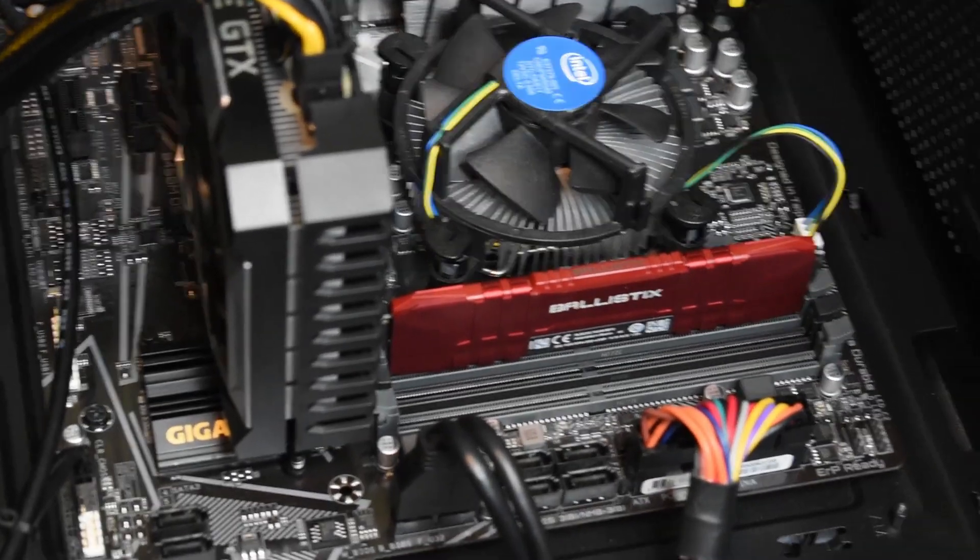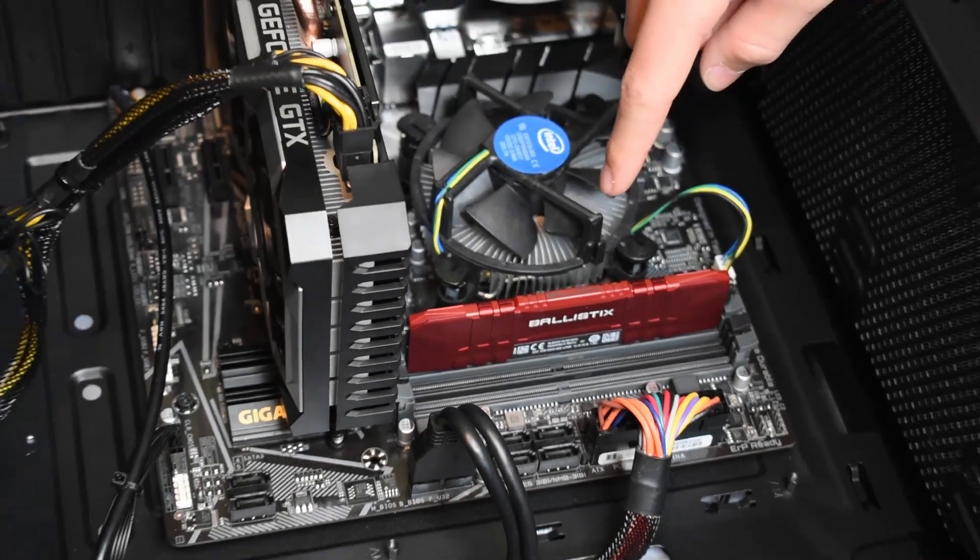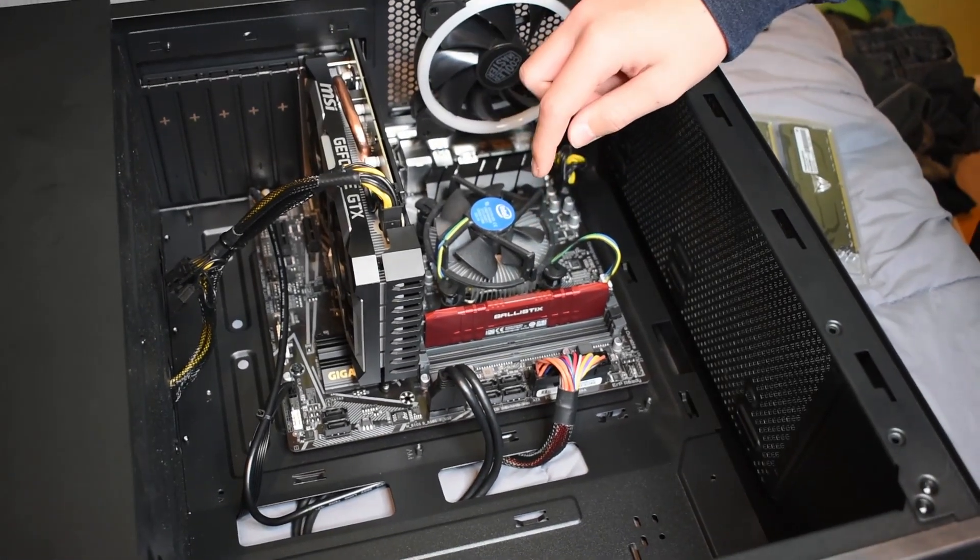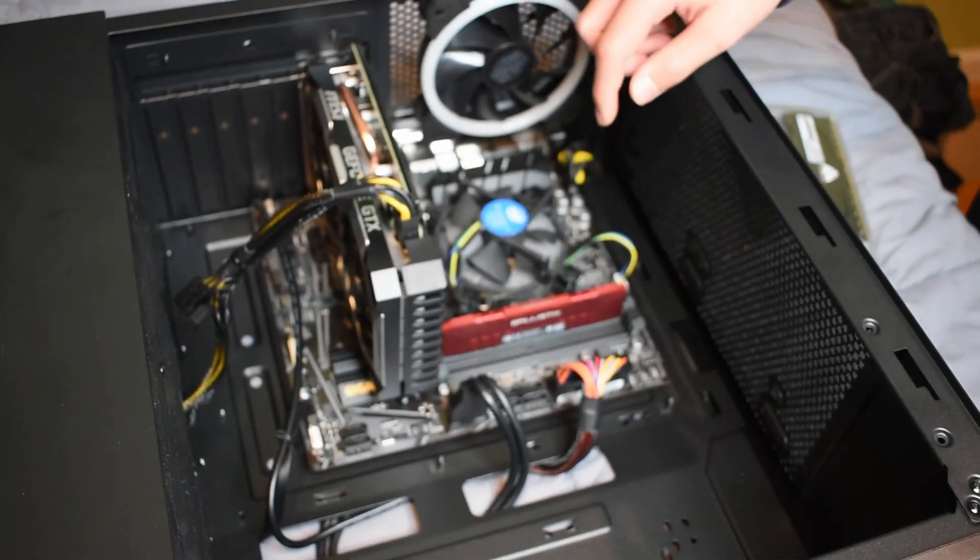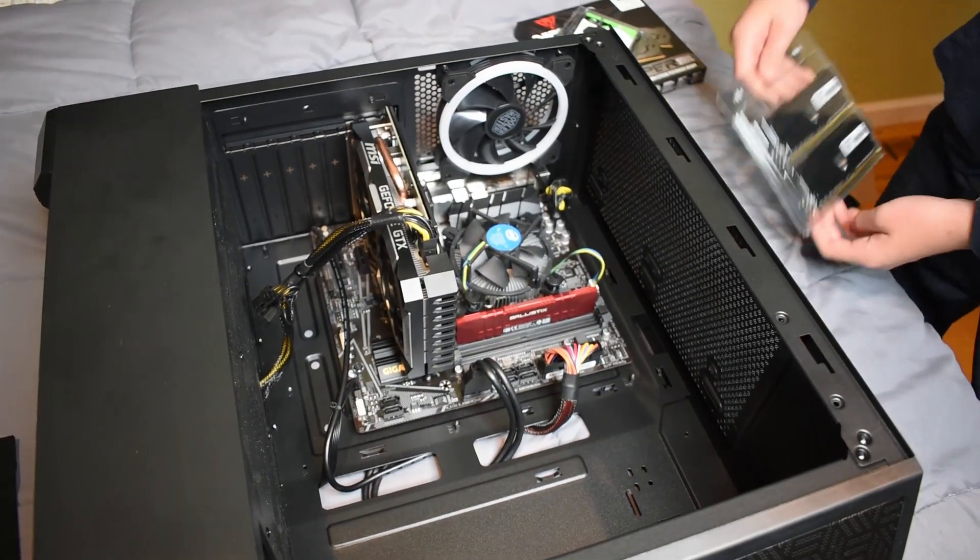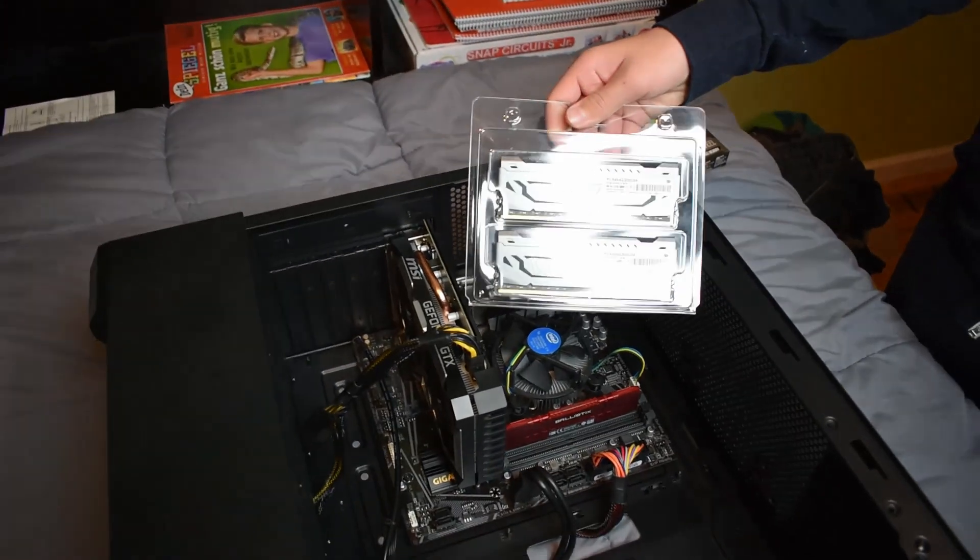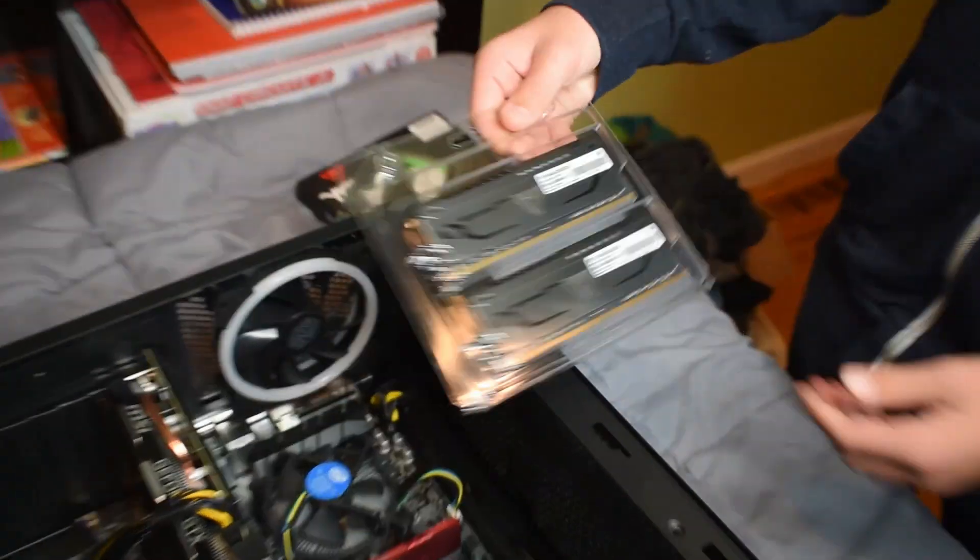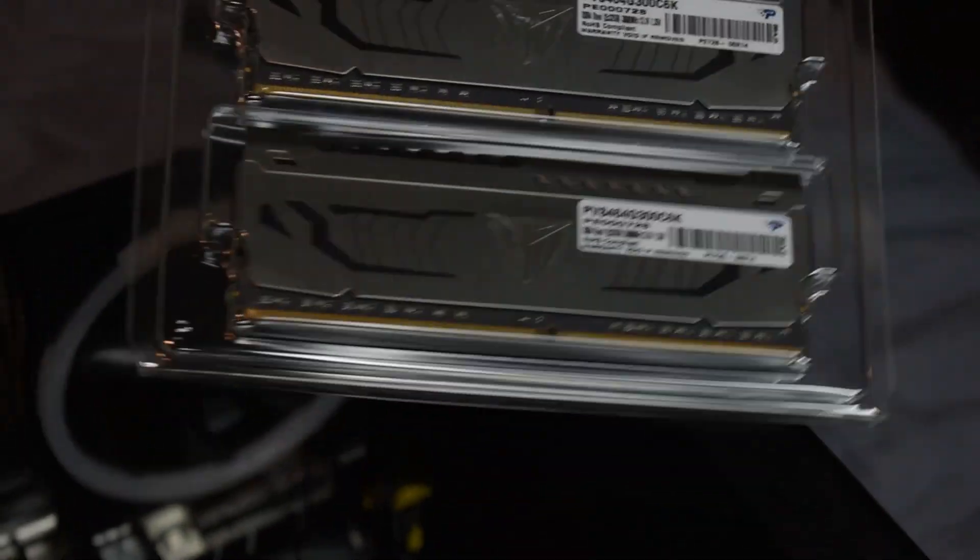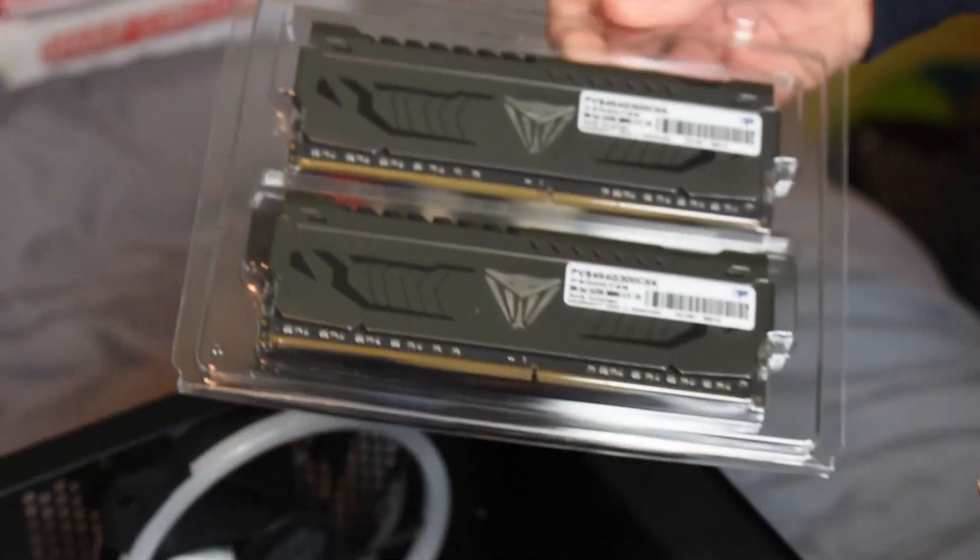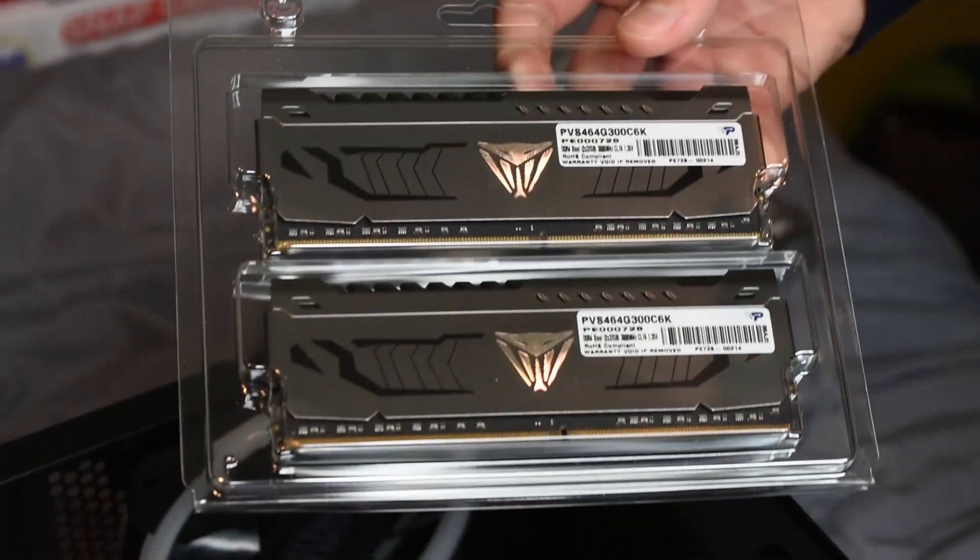First, we're going to upgrade the memory. This is only one stick, which means it's single channel, and it's only eight gigs. Here's what we're upgrading to. These are Viper Steel memory sticks. They're 32 gigs each, which means we'll have a total of 64 gigs.